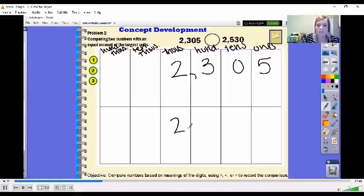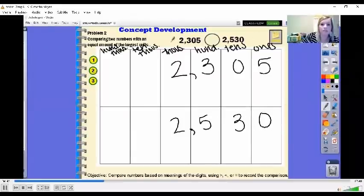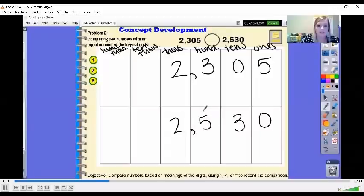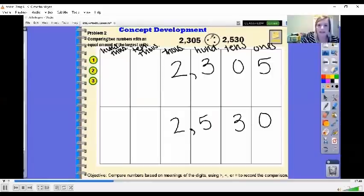And we're going to compare that with 2,530. We're still going to start in the greatest category — our 1,000s. Now these ones have matching 1,000s place values; they both have two. If that's the case, we go over to our 100s. This number has a 3 in the 100s place and this number has a 5 in the 100s place. Just because of that, we simply know that 2,530 is greater. I'm going to make my two dots on this side, one dot on that side, and make my greater than sign. So we can say 2,305 is less than 2,530.